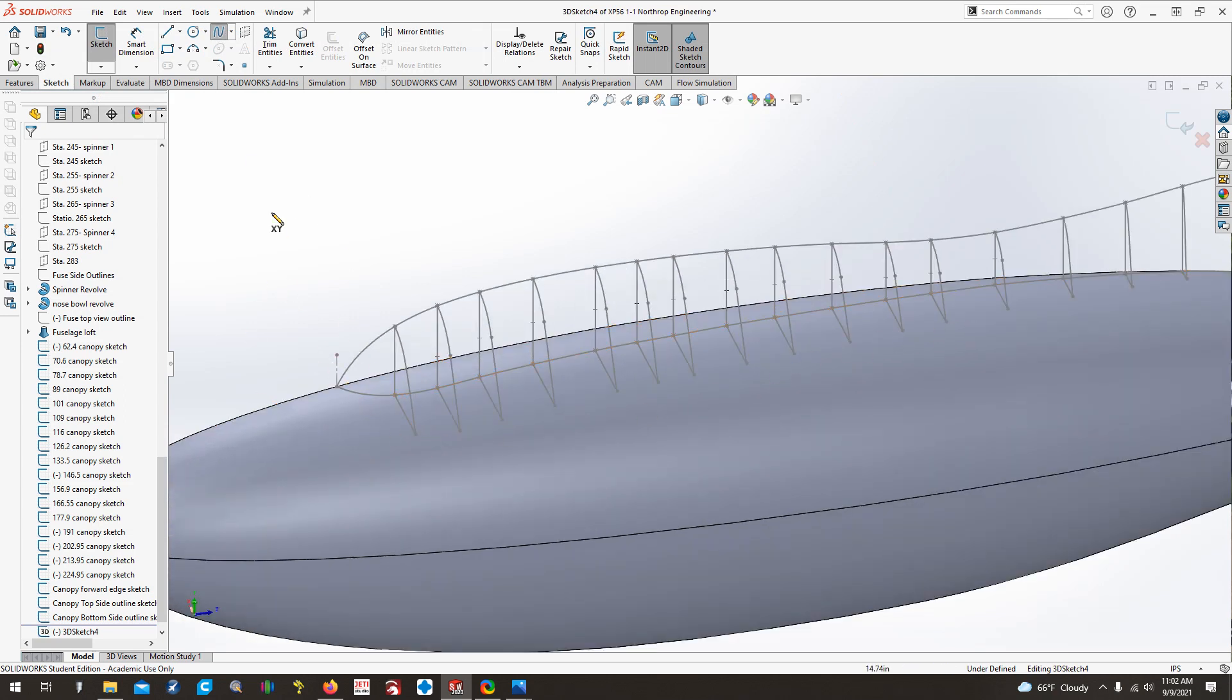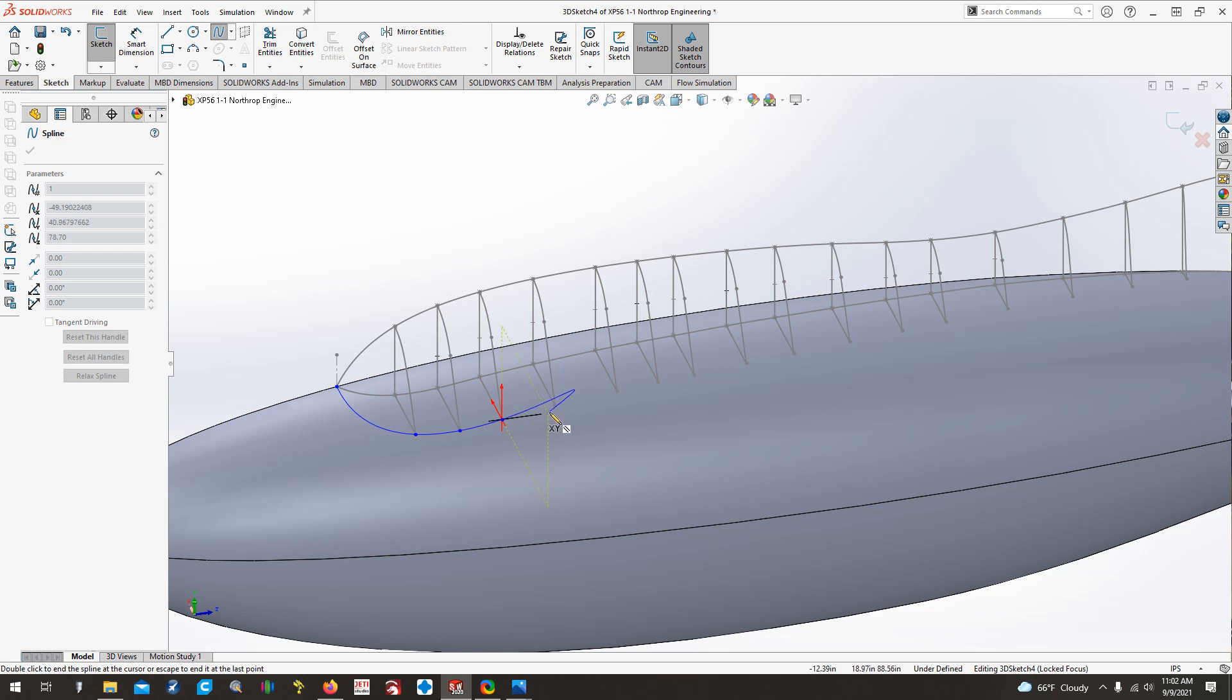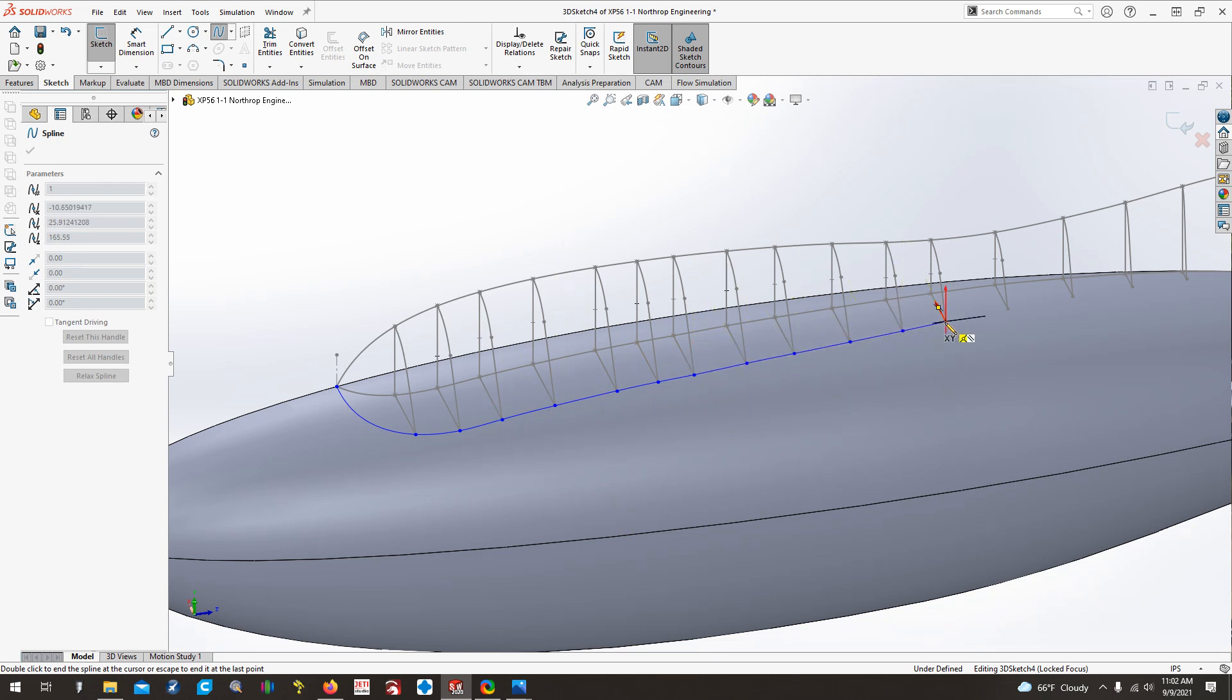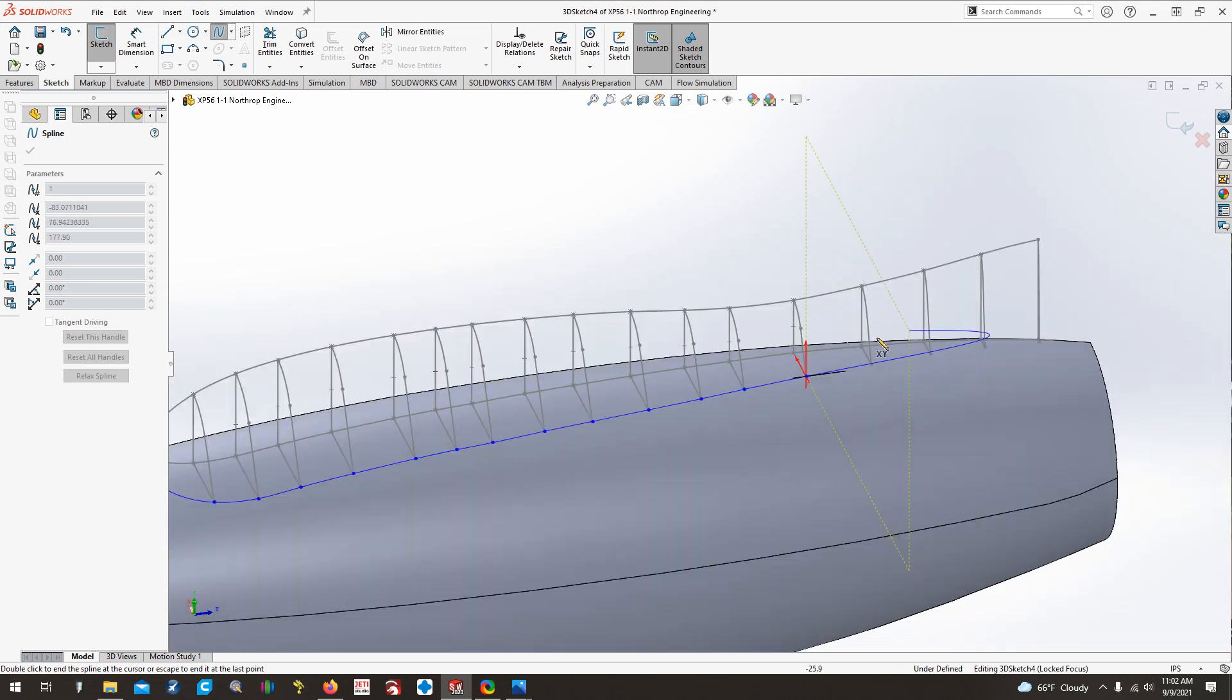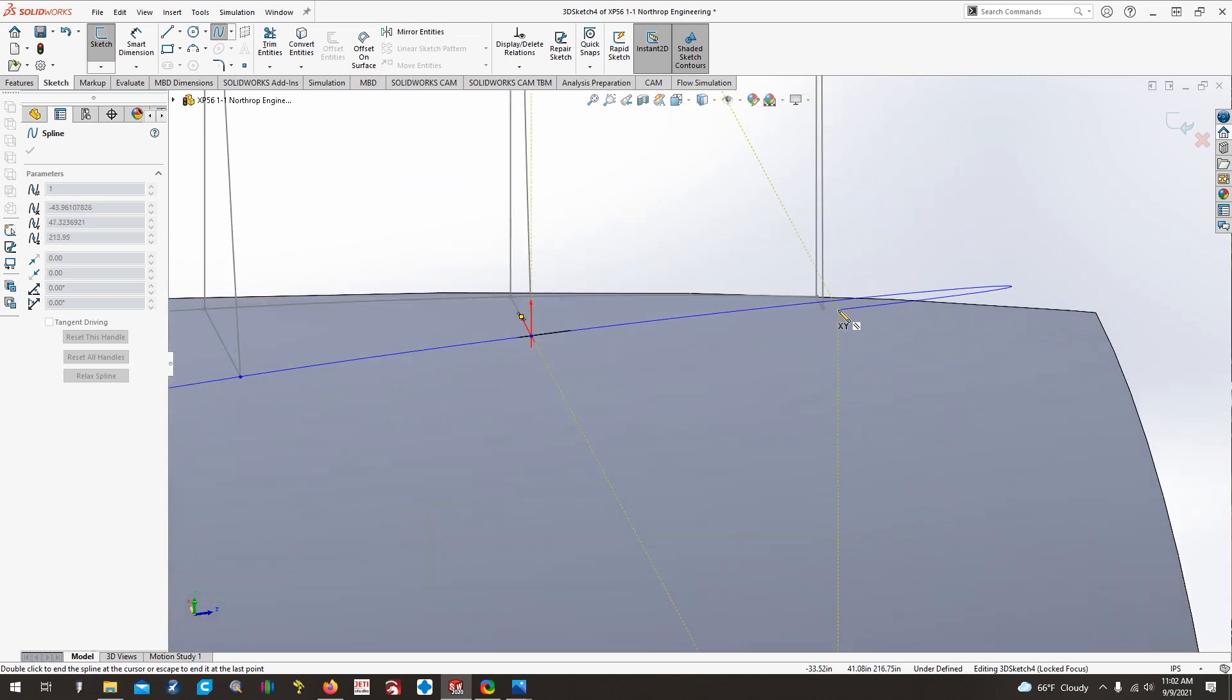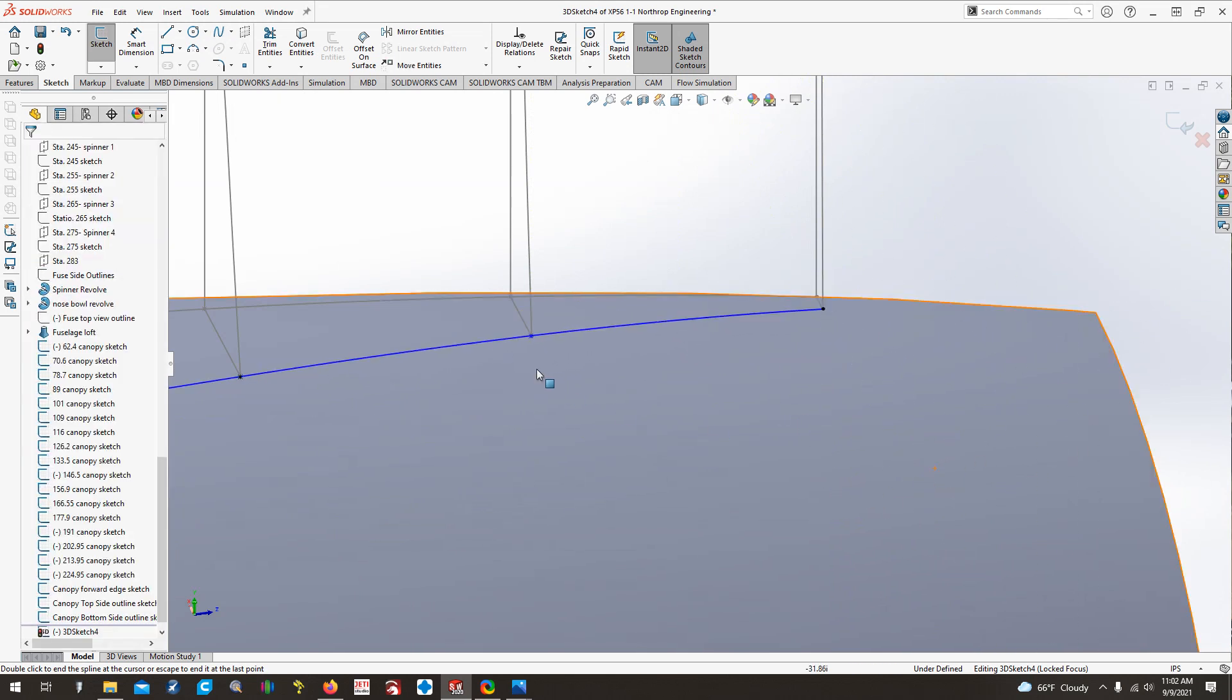So again, we select our spline tool, and we just start connecting the dots, making sure we have that X, Y, and then the little yellow box with the circle with the two lines going through it at each point. That one I think I might have messed up on. Come back to it here in a bit. And then this back one here is really small. Once you get to the end, hit the escape button, and there we go.